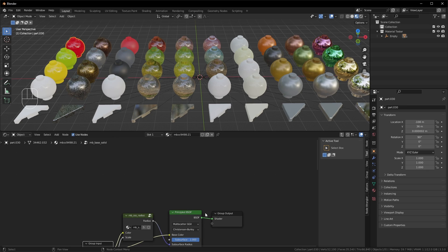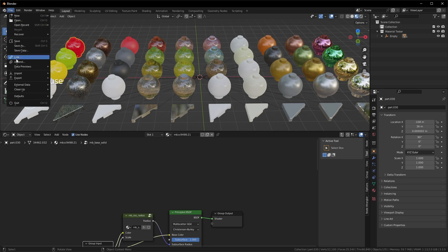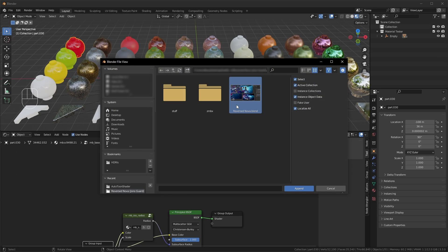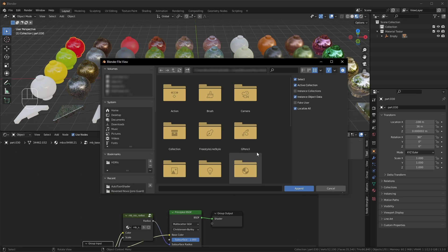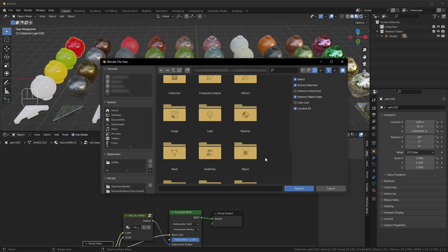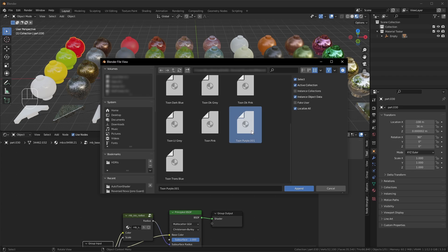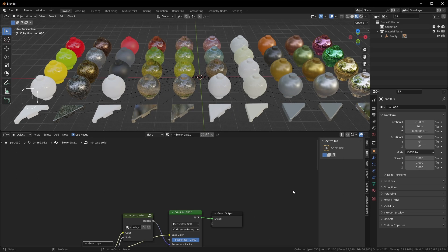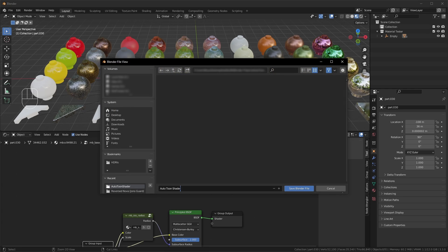Instead of building the Toon material from scratch, I'm going to use the one from the file we made during the last tutorial. I'll use the Append feature — go to File and Append, and find the file we used last time to make the Toon shader. Select the file, click Append, and scroll down to Materials. I'll grab one of my base Toon colors and also the transparent color, since that was different from the base shader. Click Append, and now we've got these materials inside our model. Good time to save — I'll hit Control-S and create a new file.